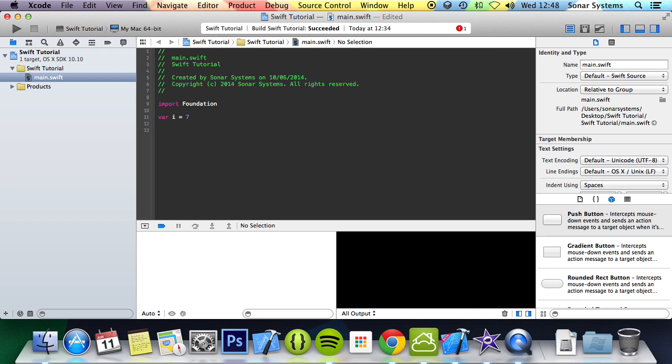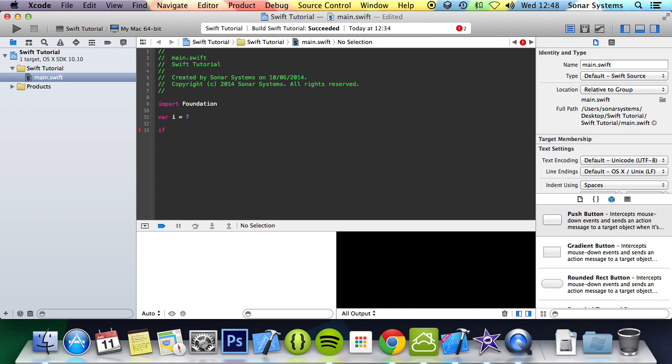And then to do a basic conditional statement you do if. Brackets are not necessary here, but we recommend them as they help maintain code and general readability. Many languages do need it, like C++ and C, but you can get rid of them. We prefer brackets. And then in here you put the condition.